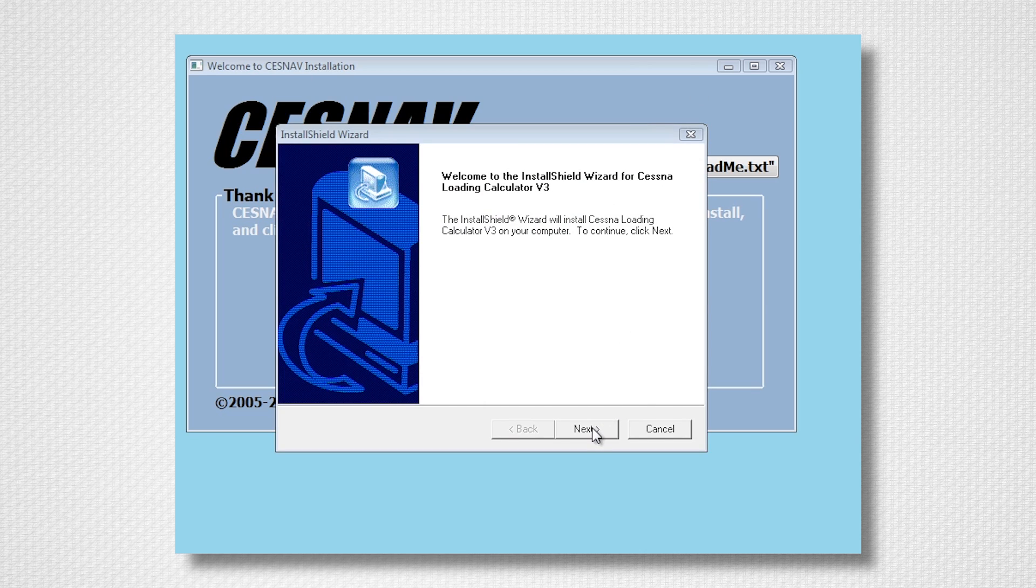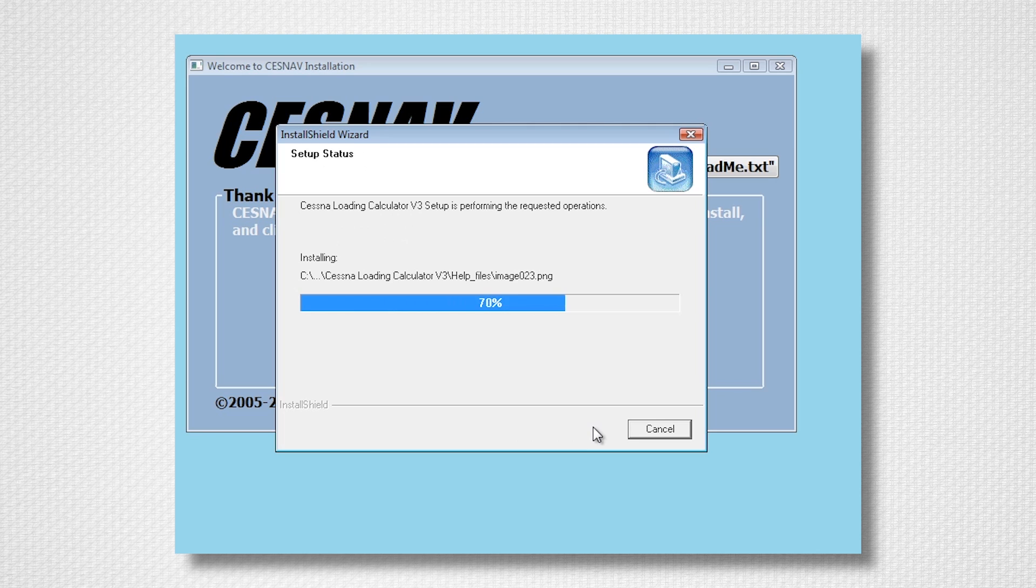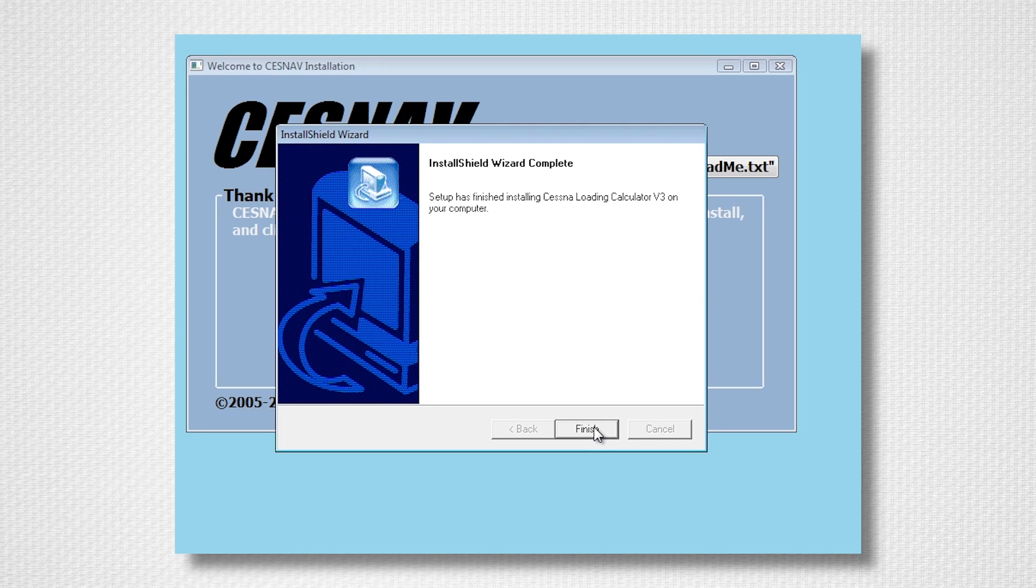The program will then automatically begin installing the Citation Loading Calculator. Follow the on-screen prompts to continue the installation. When the installation is complete, select Finish, and you will be returned to the Cessnav installation window.